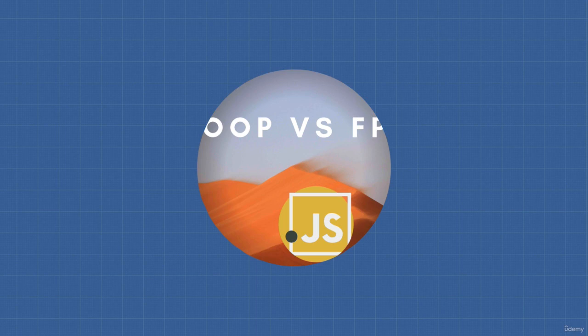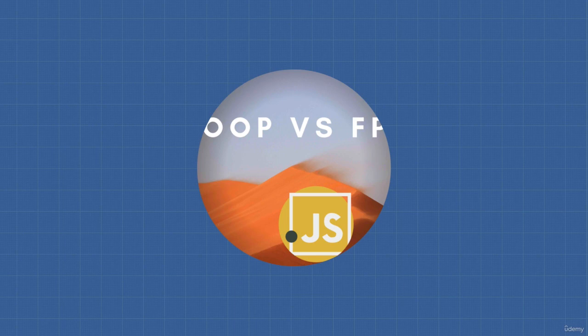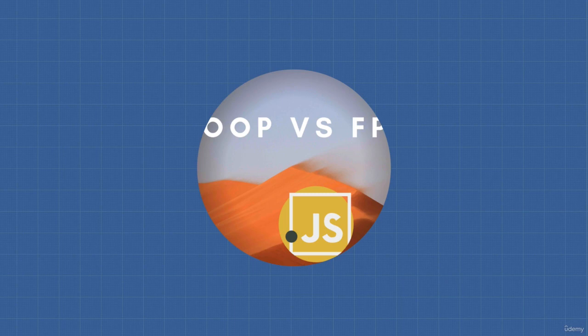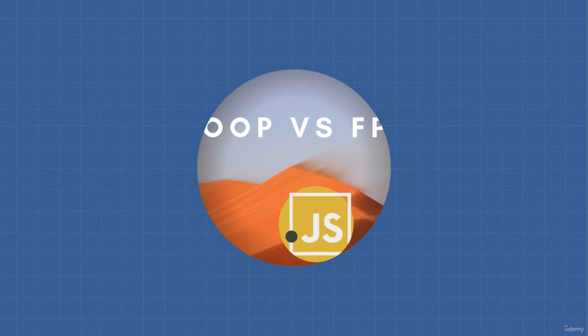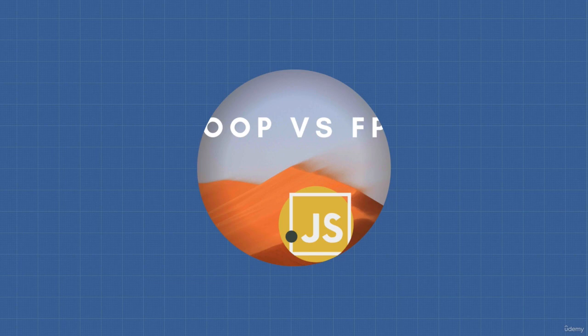A programming paradigm is writing code compliant with a specific set of rules. For example, organizing code into units would be called object-oriented programming. Avoiding side effects and writing pure functions would be called functional programming.